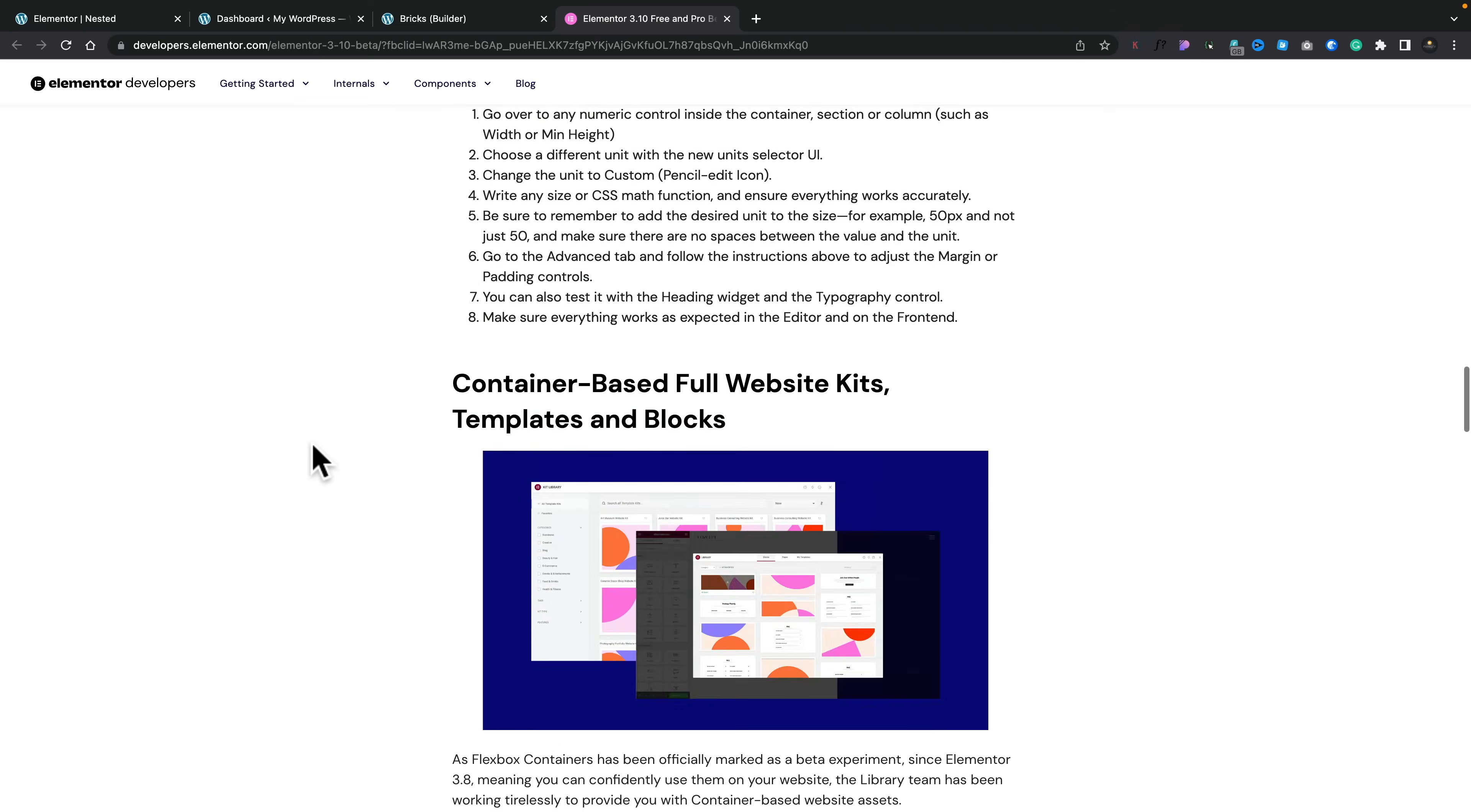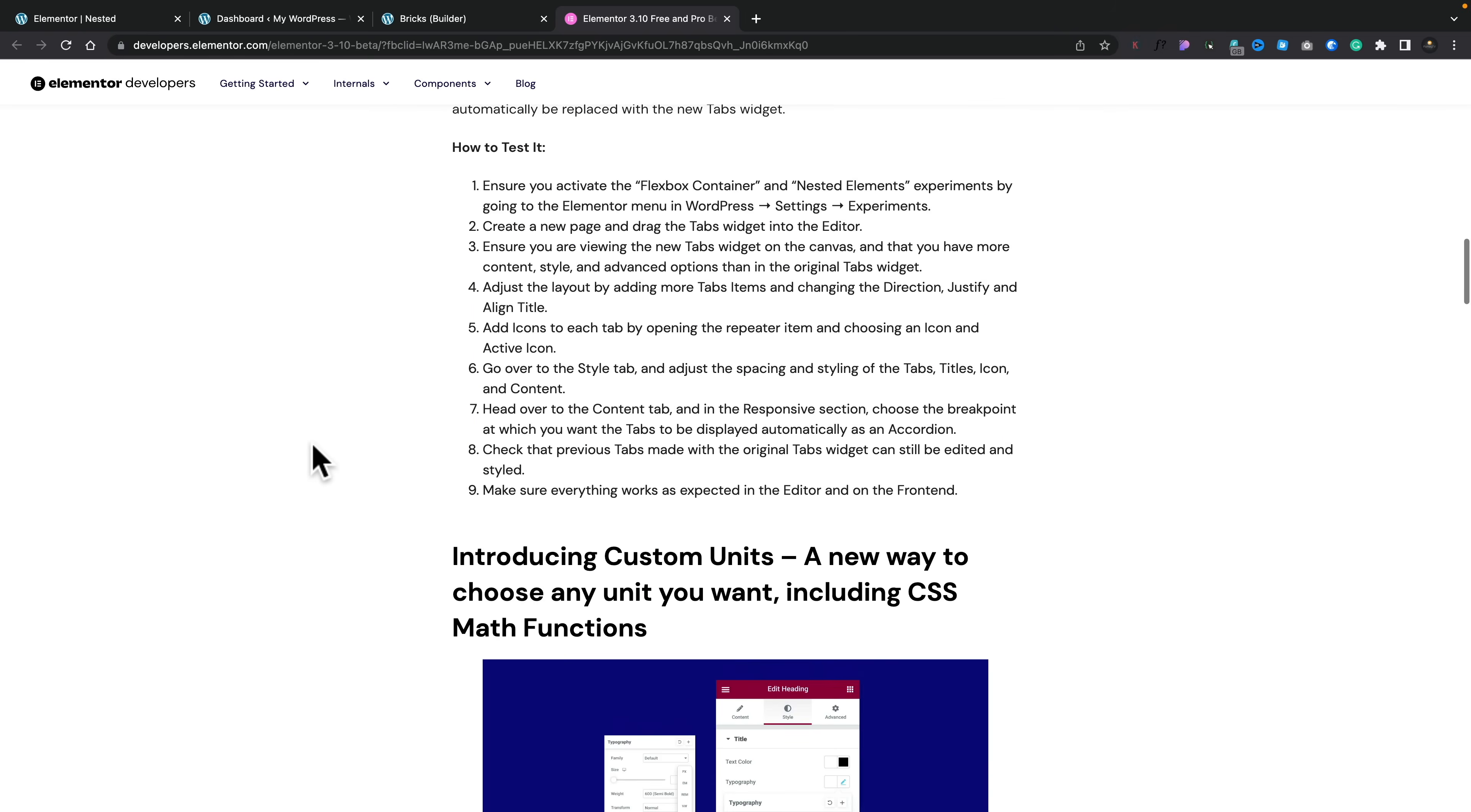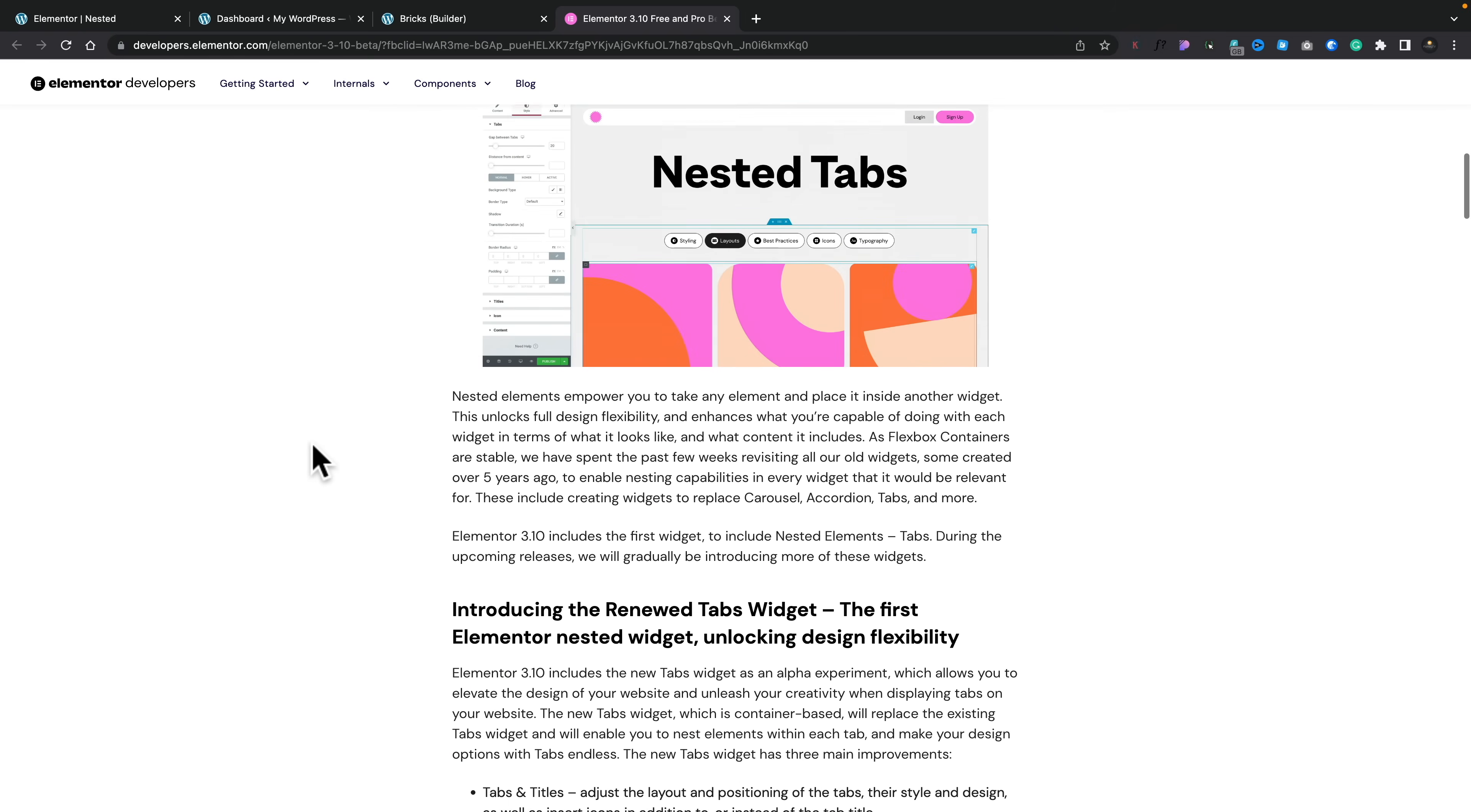As always, I will link through to the article over on the Elementor developers website, so you can check it out, see how you can recreate some of these things for yourself. Check that out if you're interested, link down below.